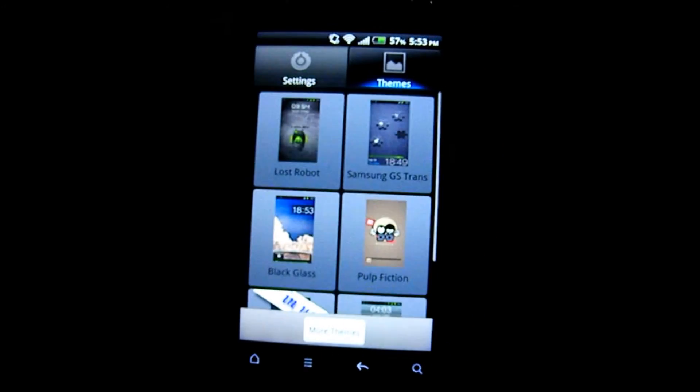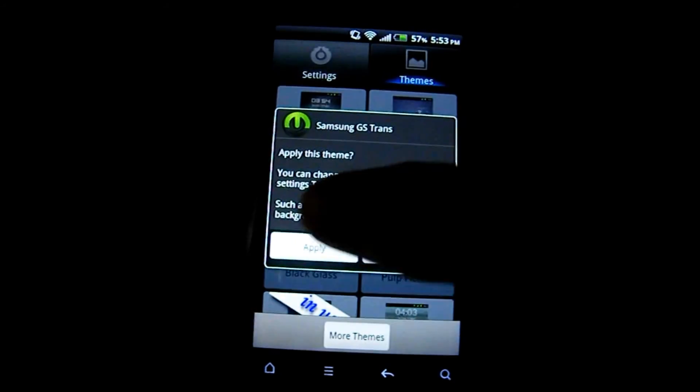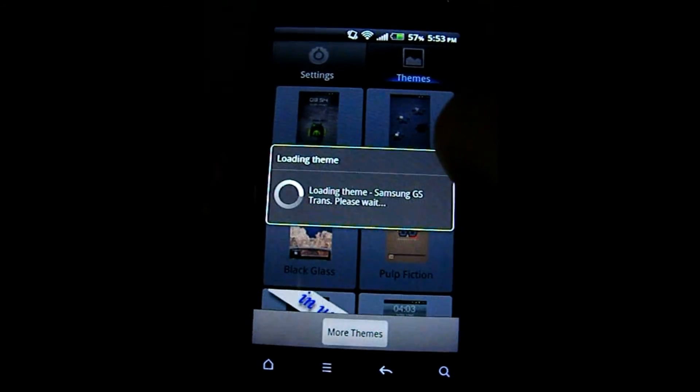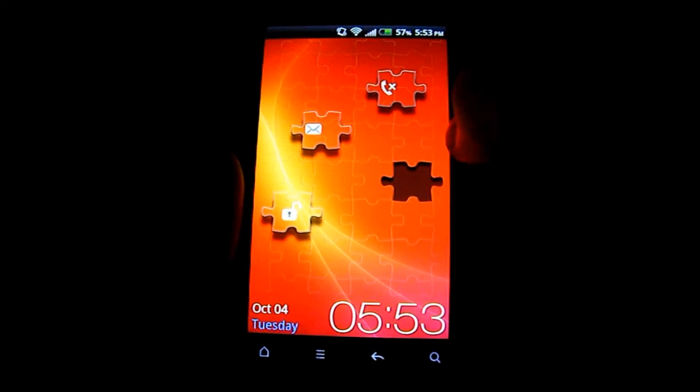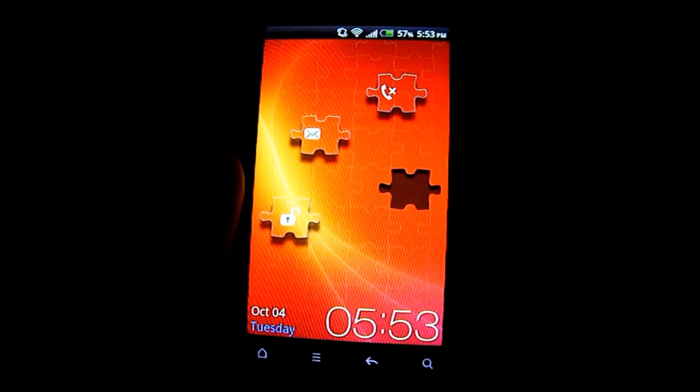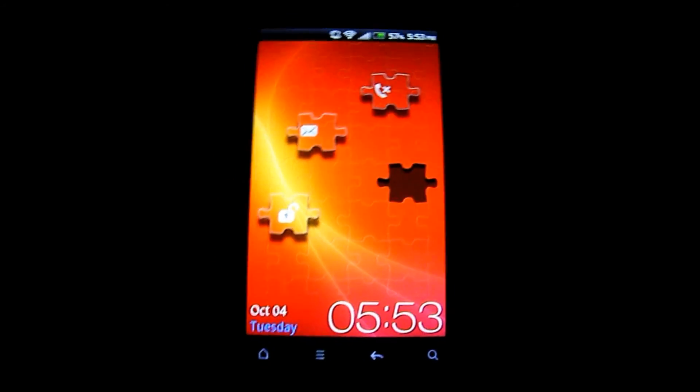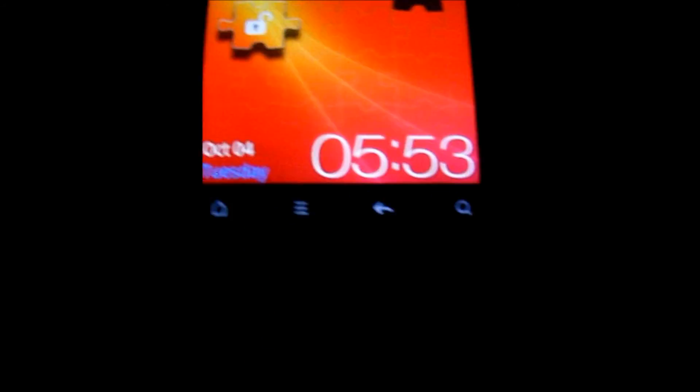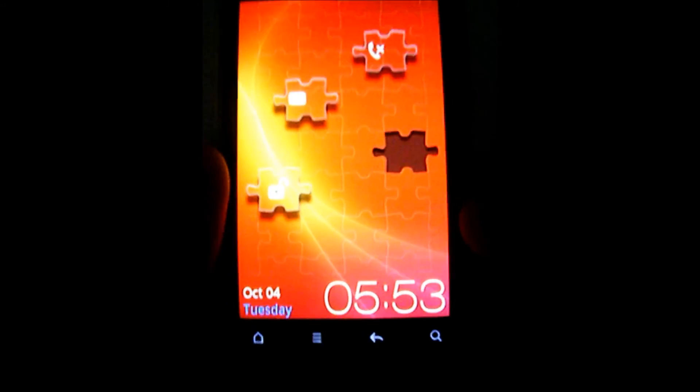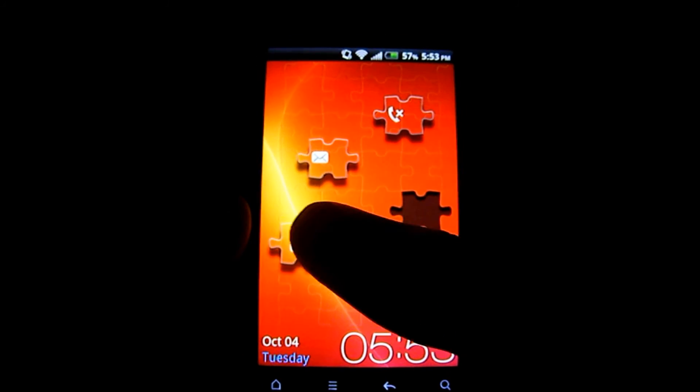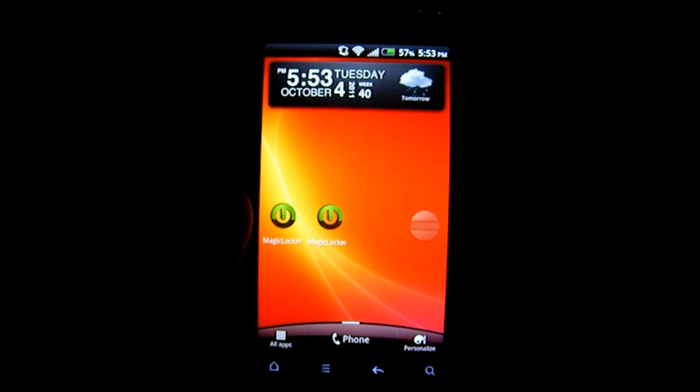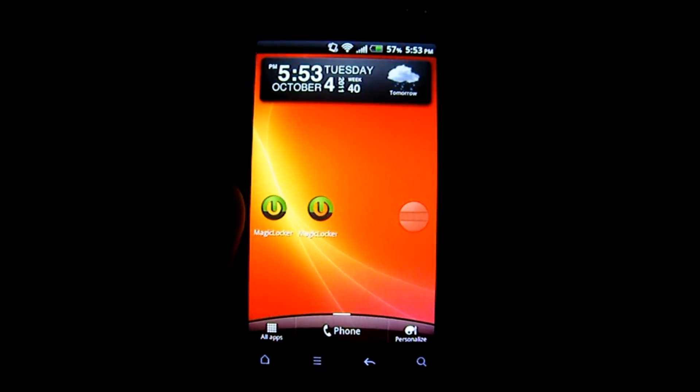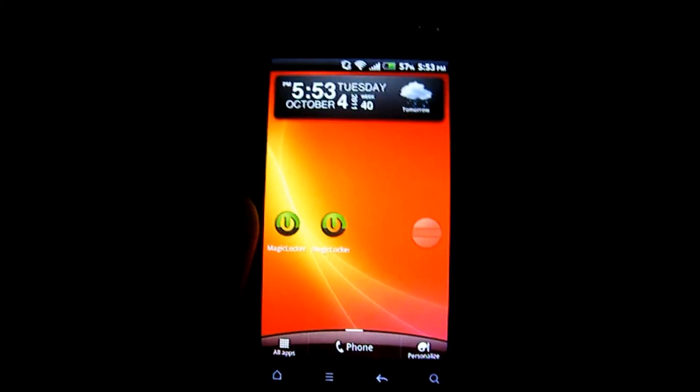And that is my overall review of this app, Magic Locker Main. I'll put a link to it in the description. As you can see, it's a very nice, very sleek-looking lock screen and definitely one I would recommend trying out. Thank you for watching.